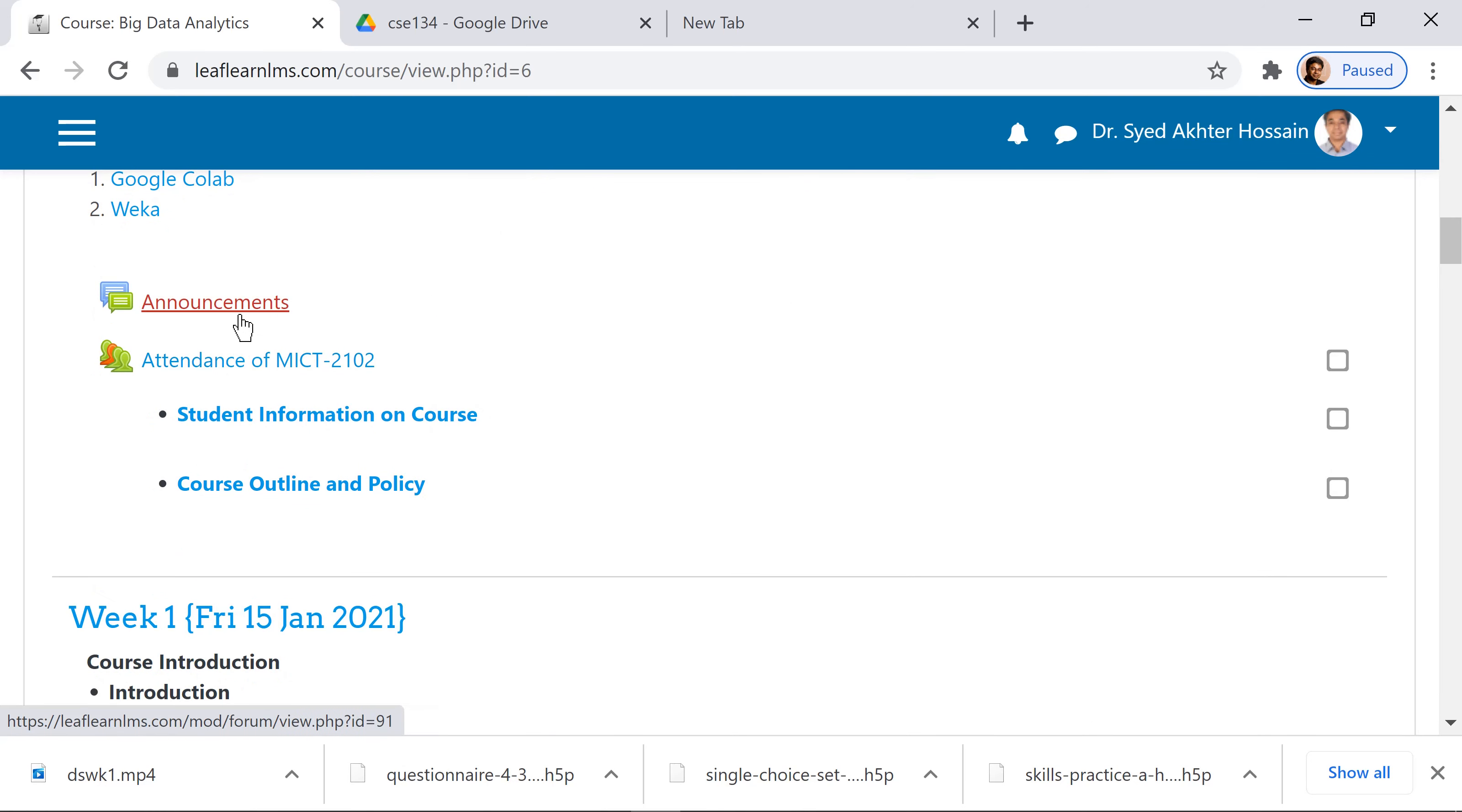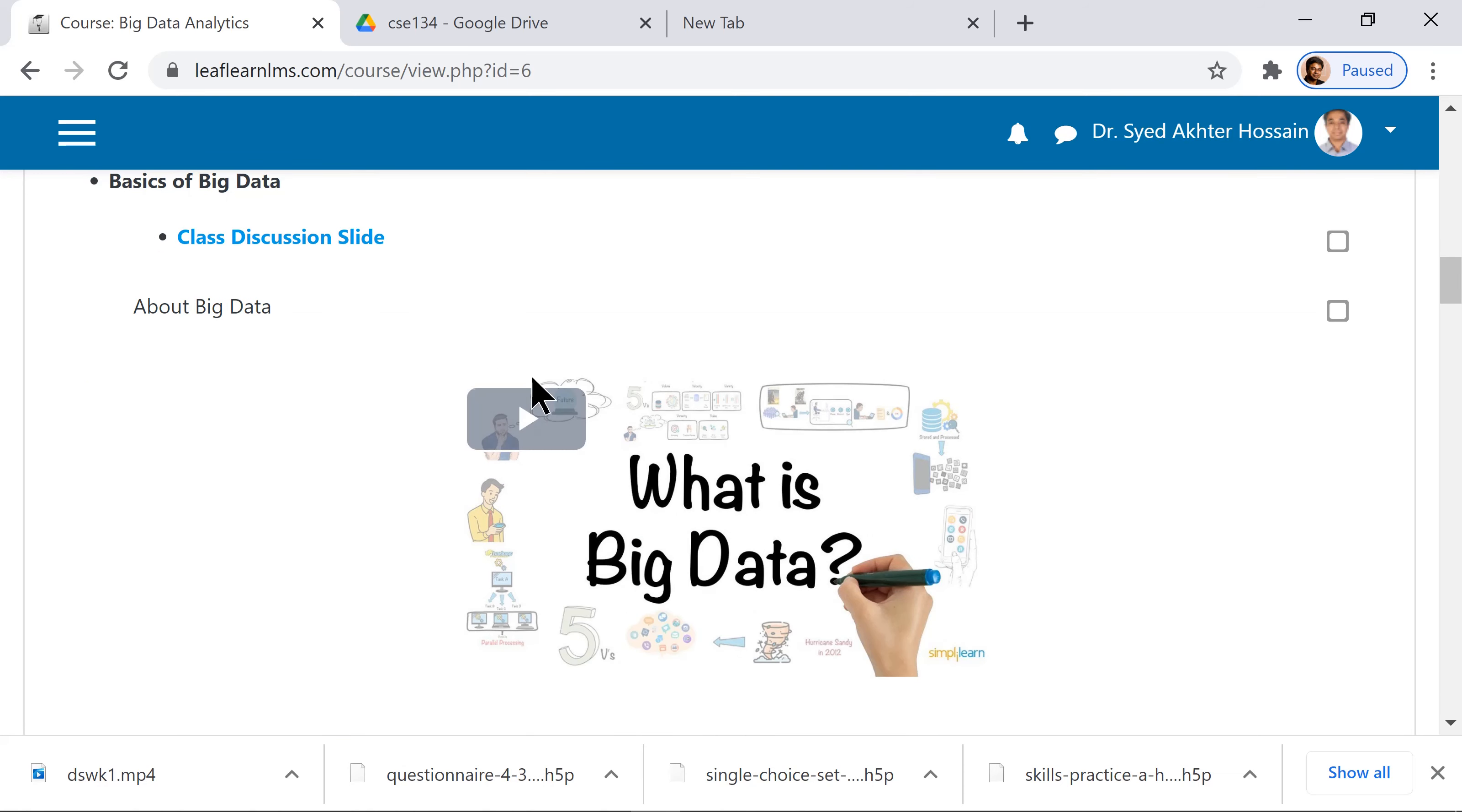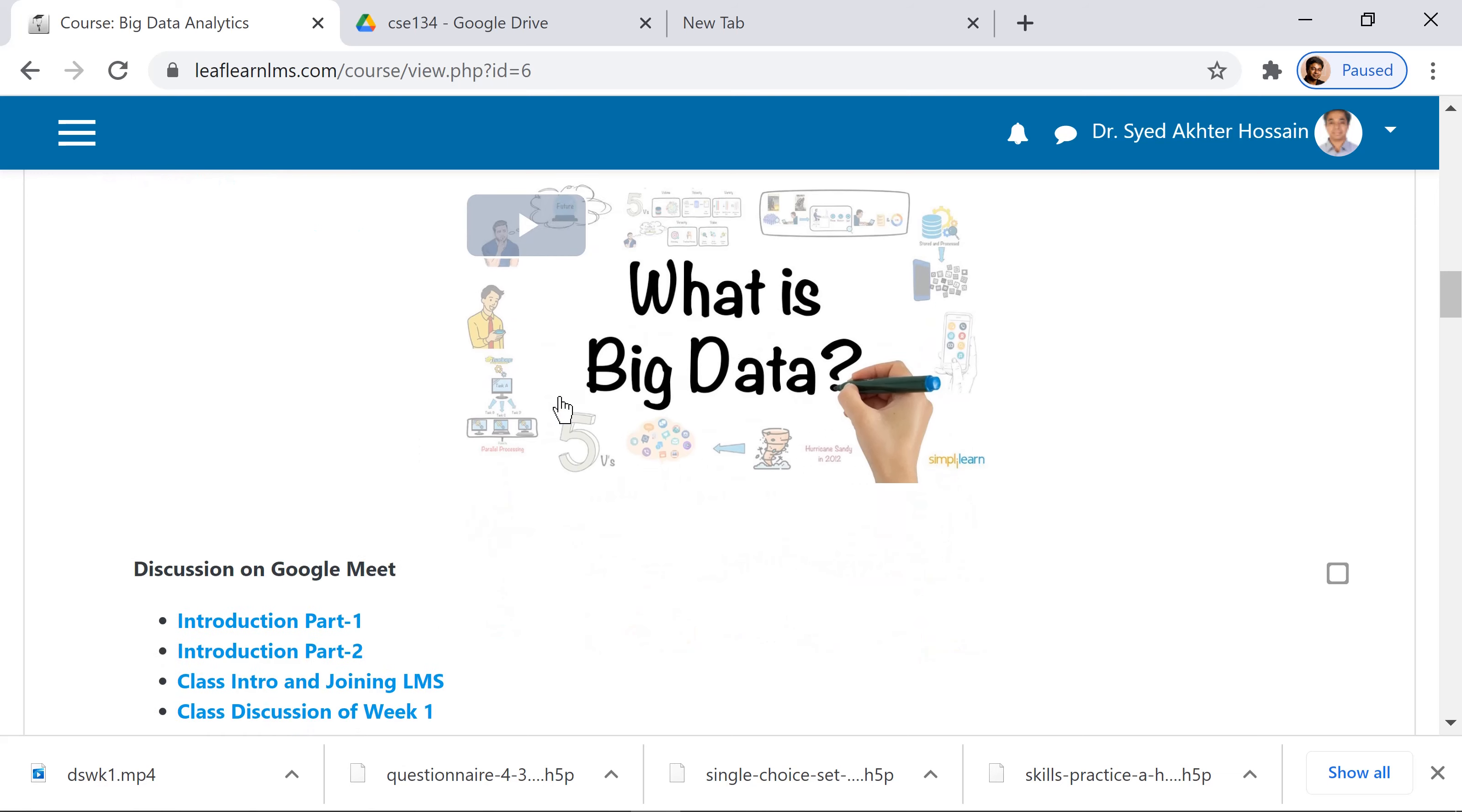You have attendance where you can record your own attendance of the class. This is week one: course outline, discussion slide, and video material.